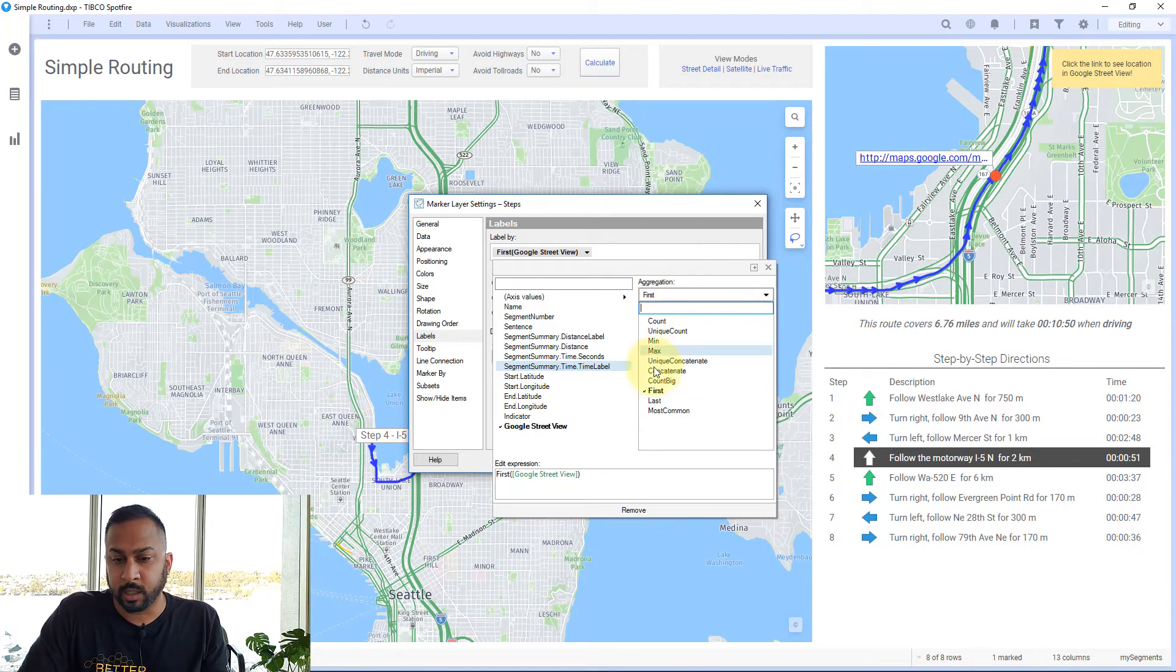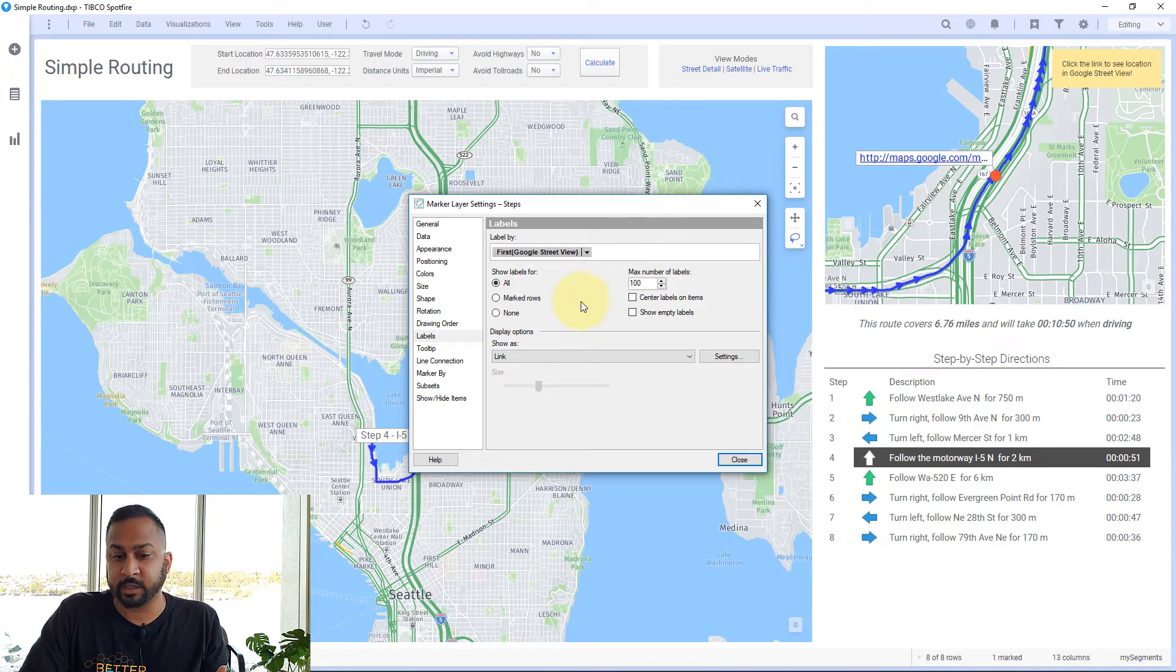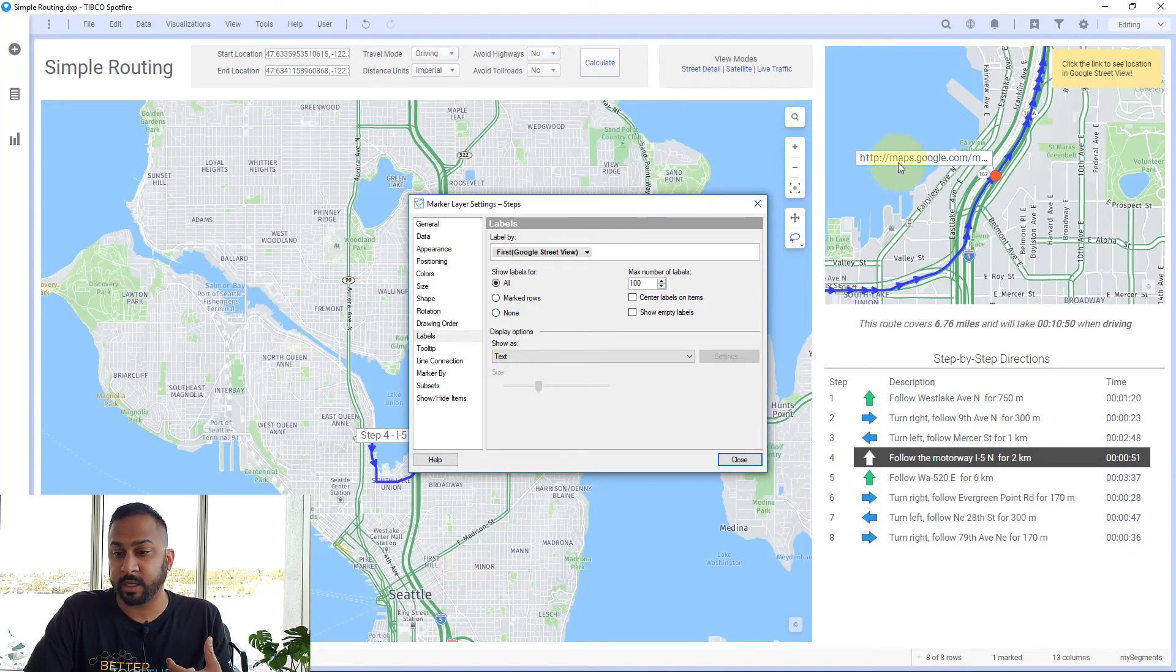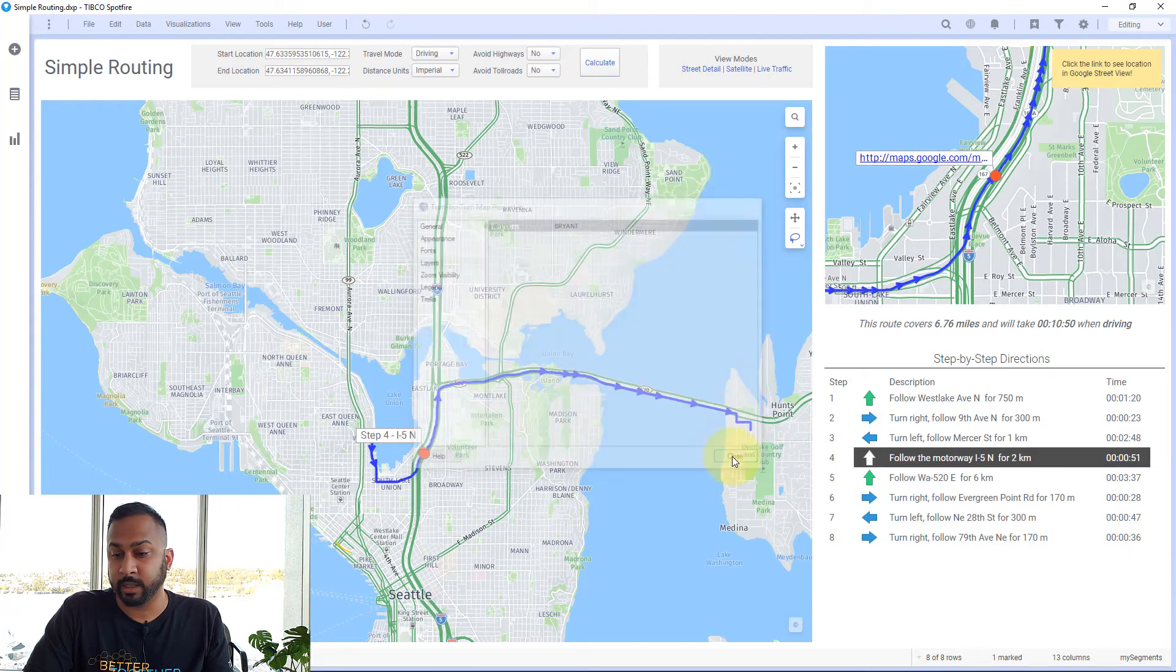I use first, so it'll grab that URL. Then I say show this as a link. If it's text, you can't click it. So I say show this as a link, and that's all I need to do.